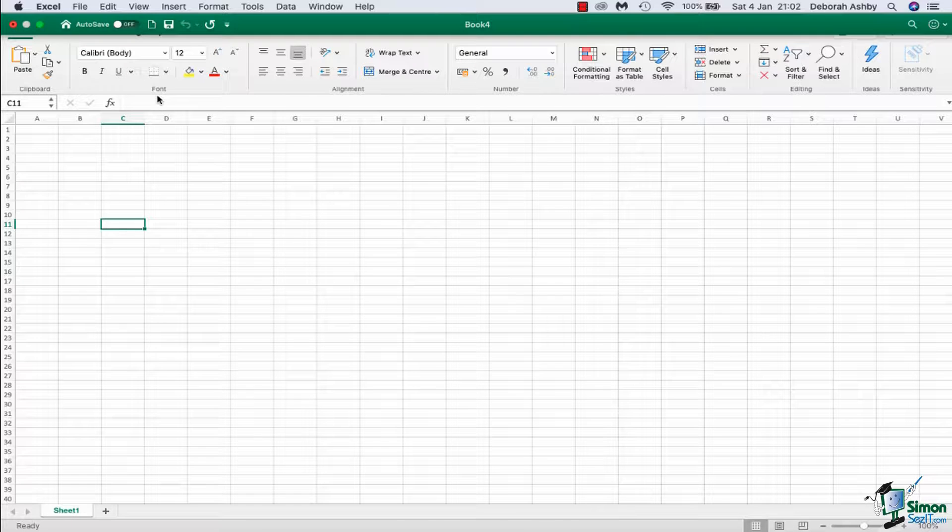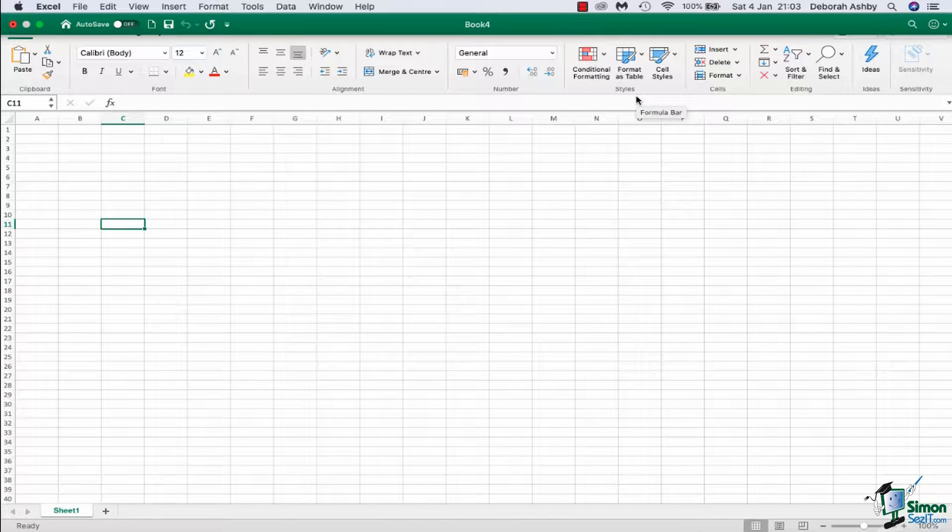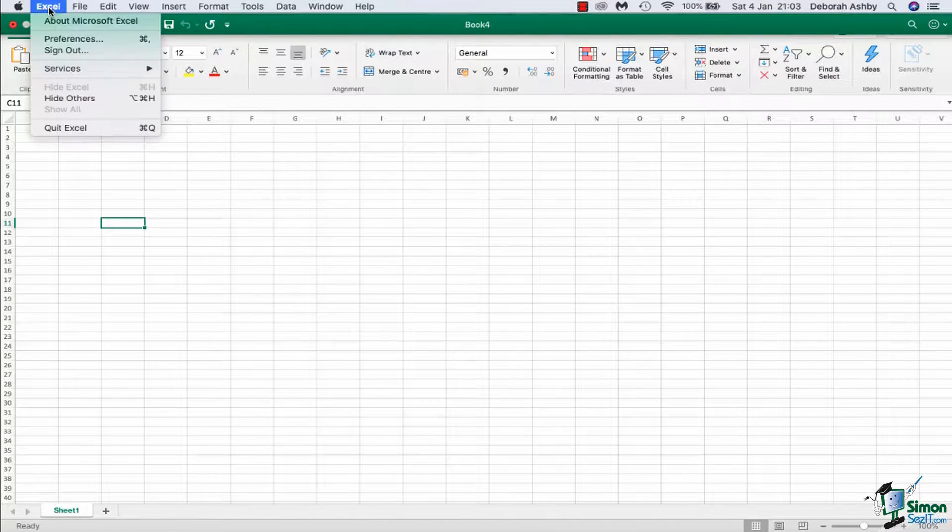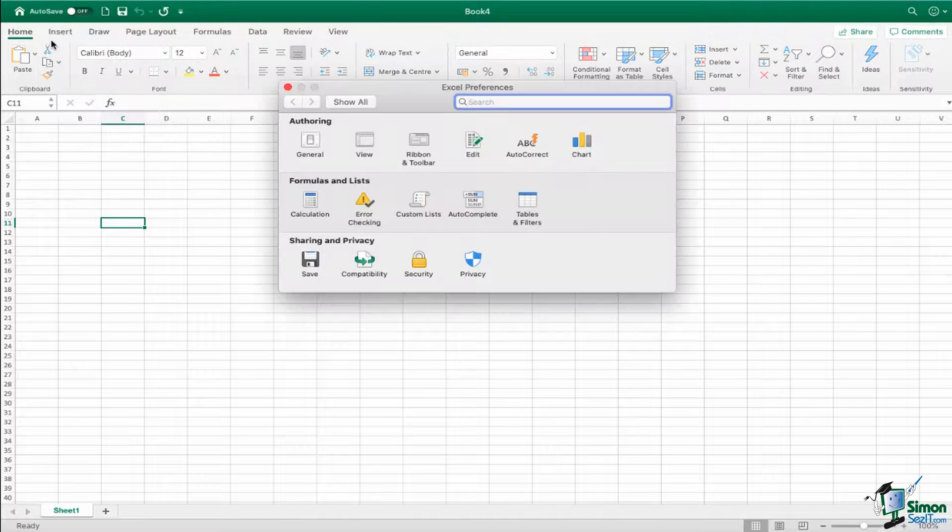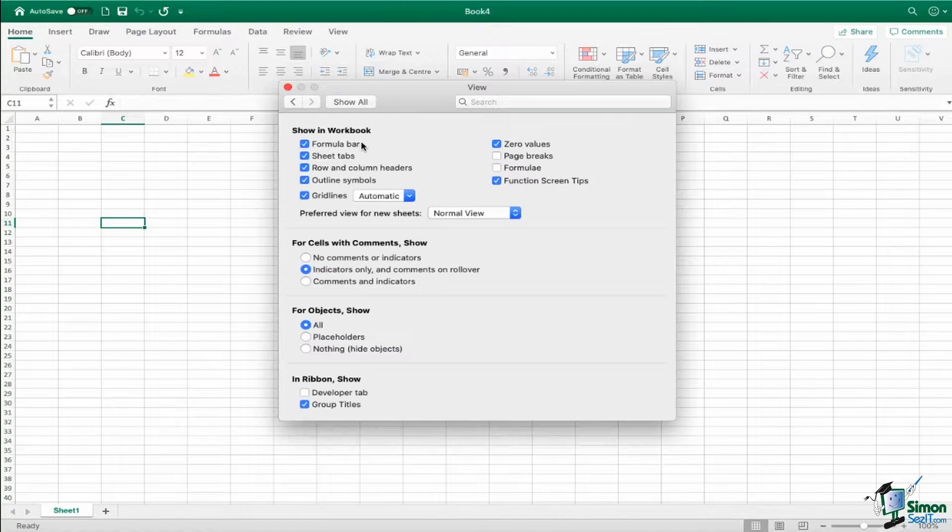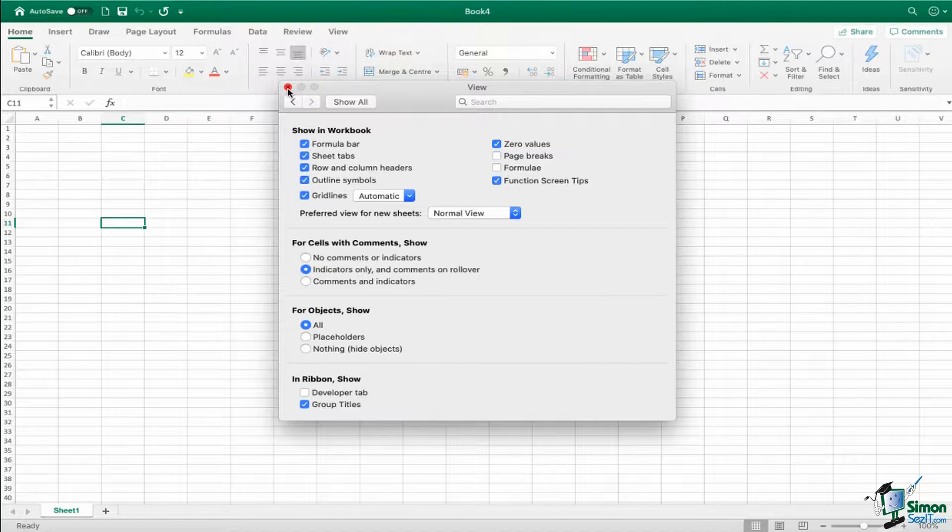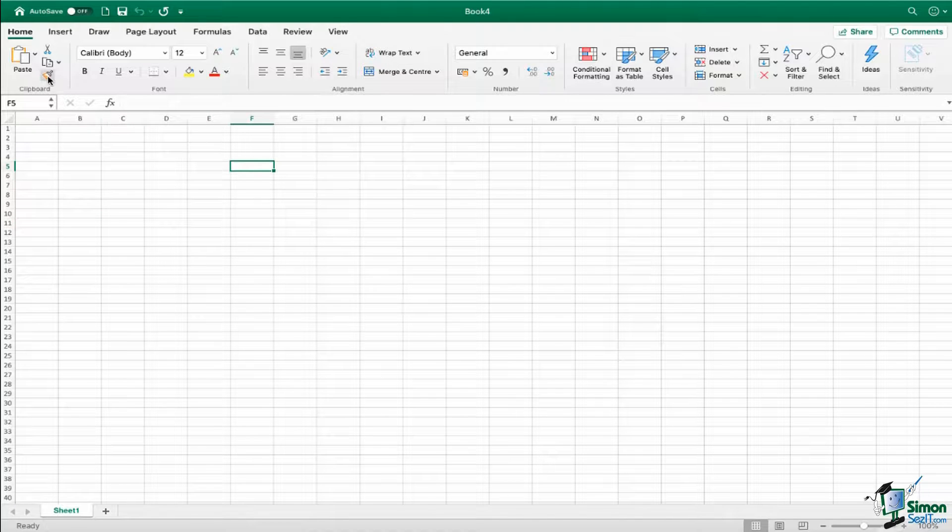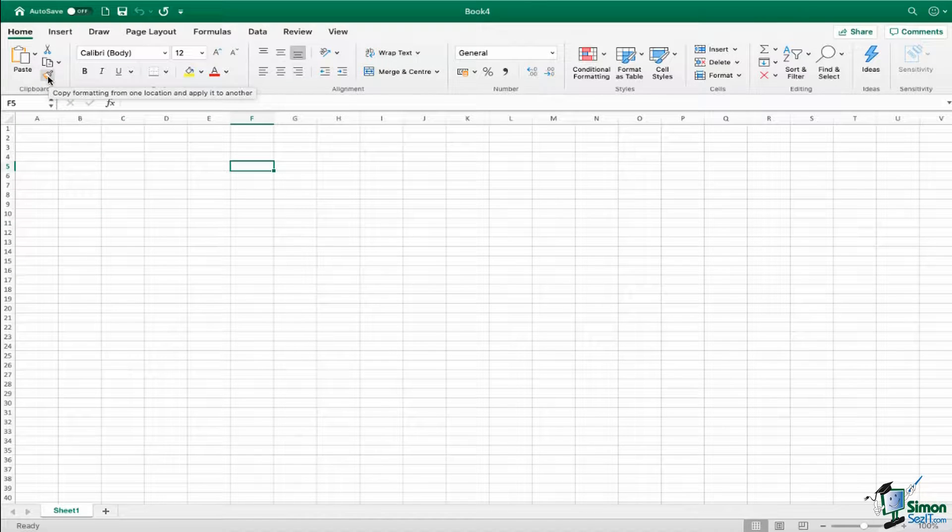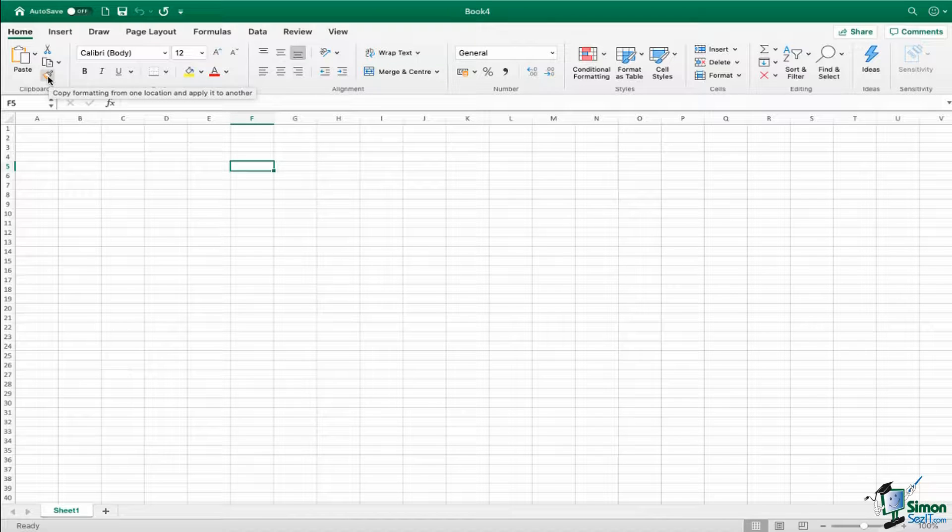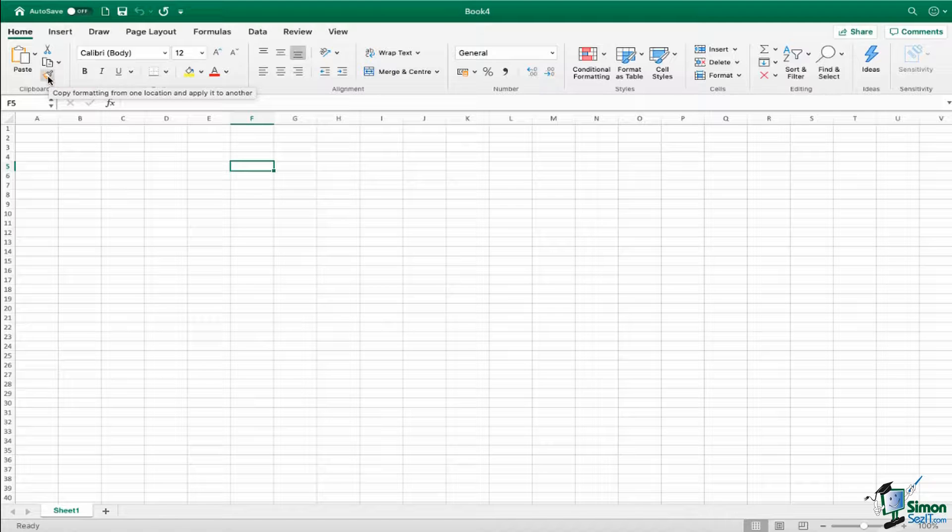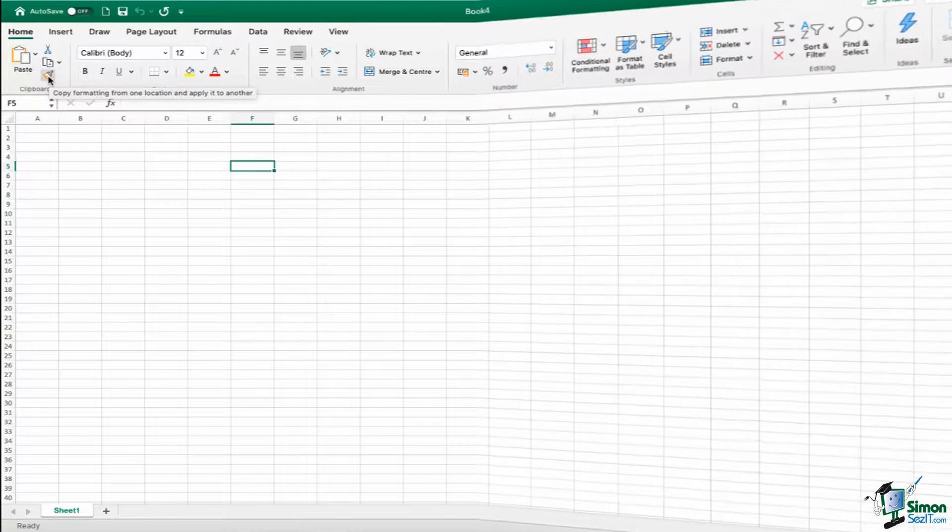We now have clipboard, font, alignment, number, so on and so forth. So that really is personal preference. Another thing I'd recommend that you turn on, and I think I already have this turned on, but if we jump back into preferences and go to view, I would recommend you have function screen tips turned on. So what that essentially means is if I close this down again, if I hover over any of these commands, it's going to give me a little screen tip as to what exactly that command does. So you can see here when I hover over format painter, it says copy formatting from one location and apply it to another. So those can be really useful if you're not particularly sure what a command does.